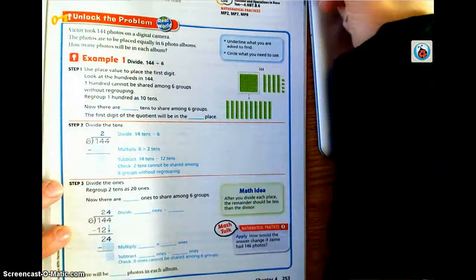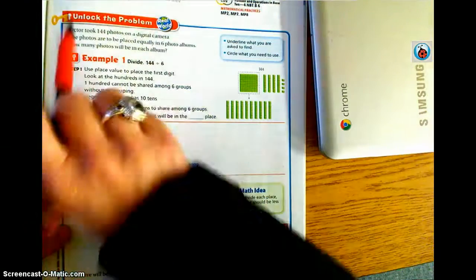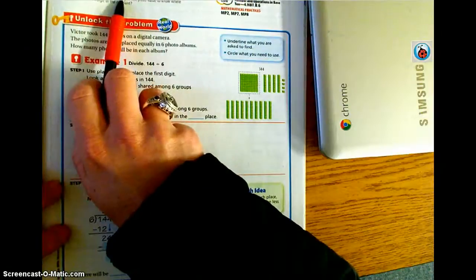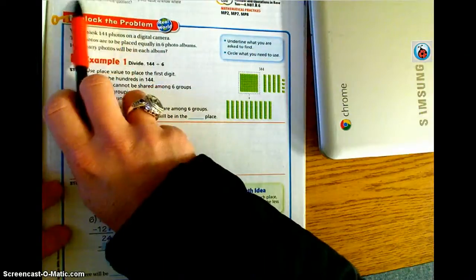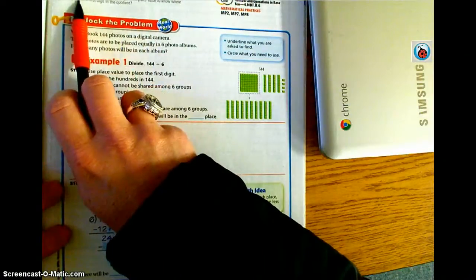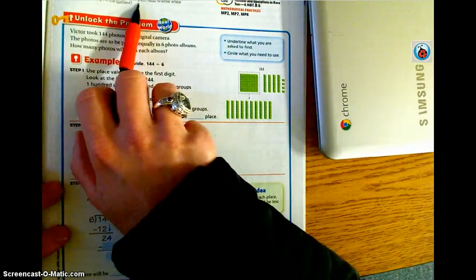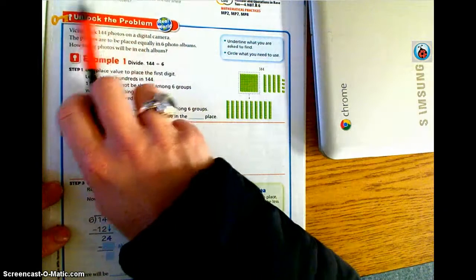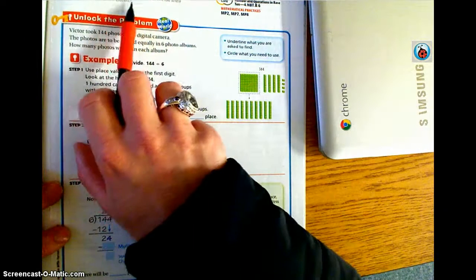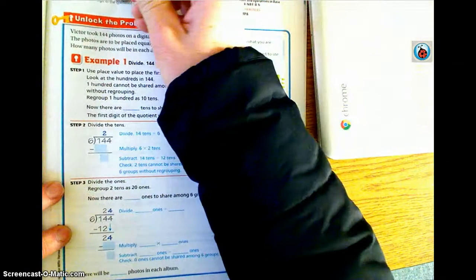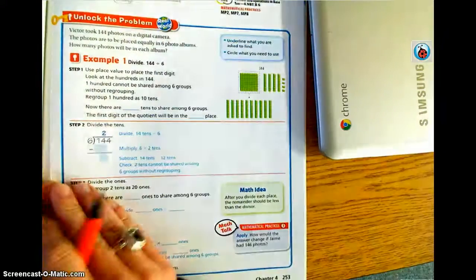Welcome to your flip lesson 4.10. Today we are going to be looking at placing the first digit within a division problem. Our essential question is: how can you use place value to know where to place the first digit in the quotient? The quotient is the answer in a division problem.